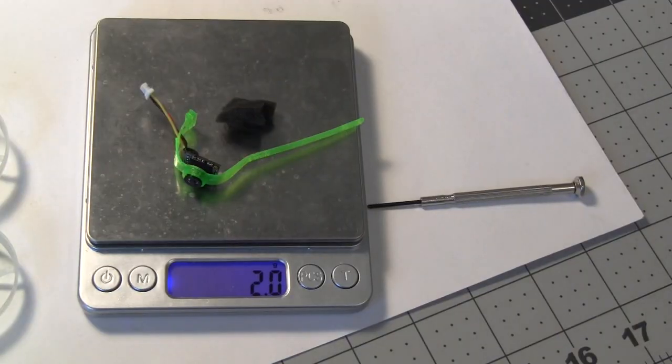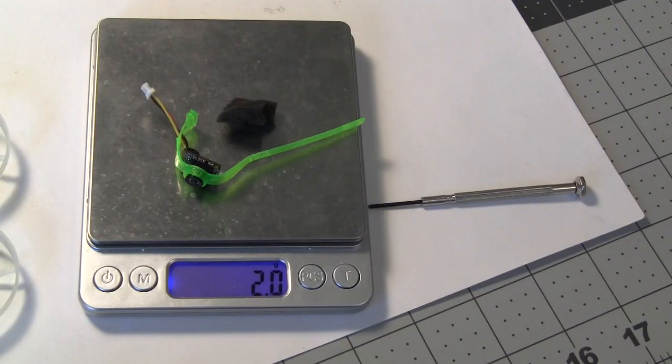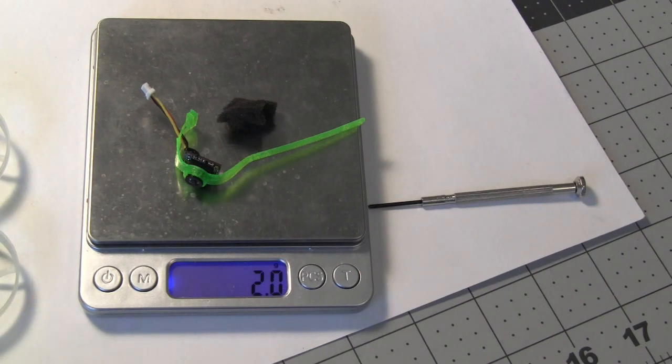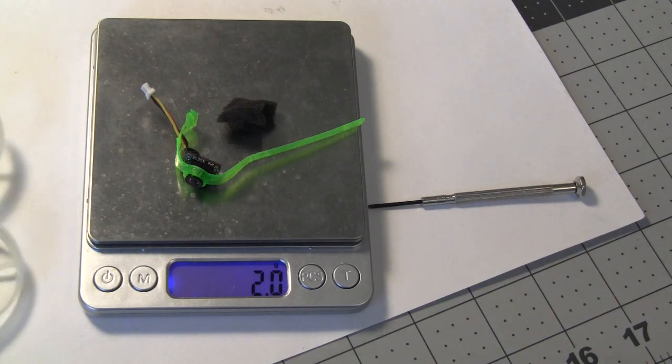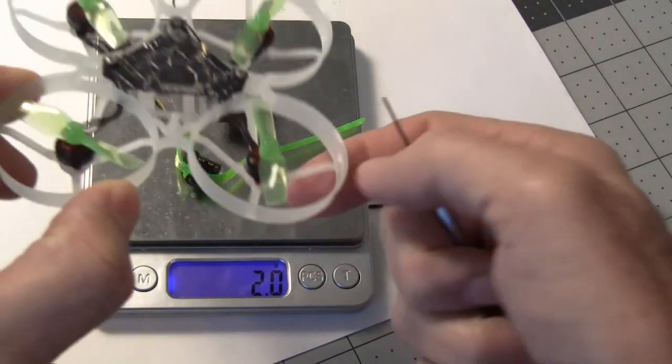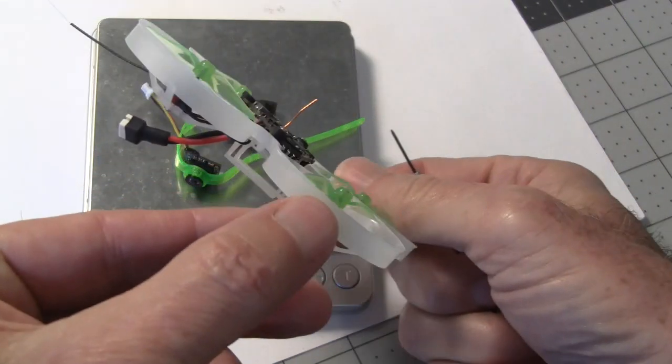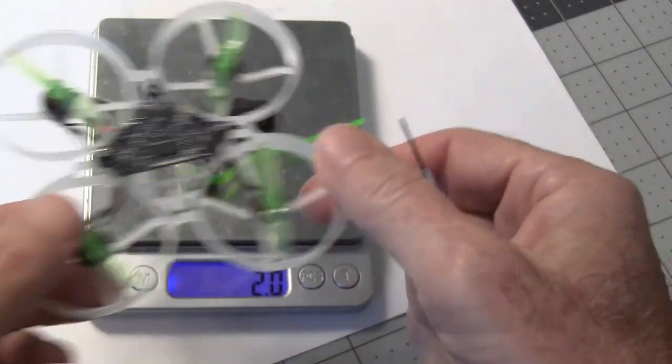The weight of the canopy and camera and foam piece is two grams on the Moblite 7. And there is the Moblite 7 without the canopy on it.